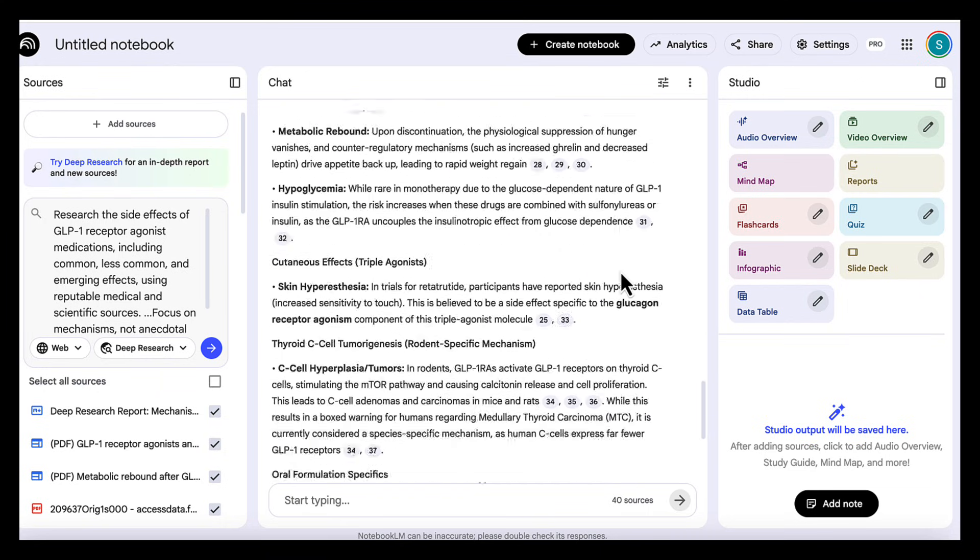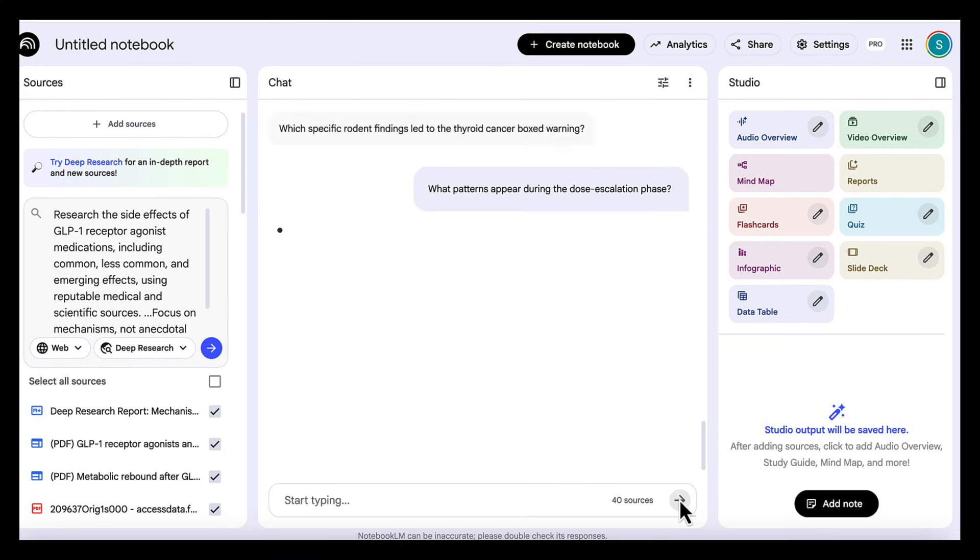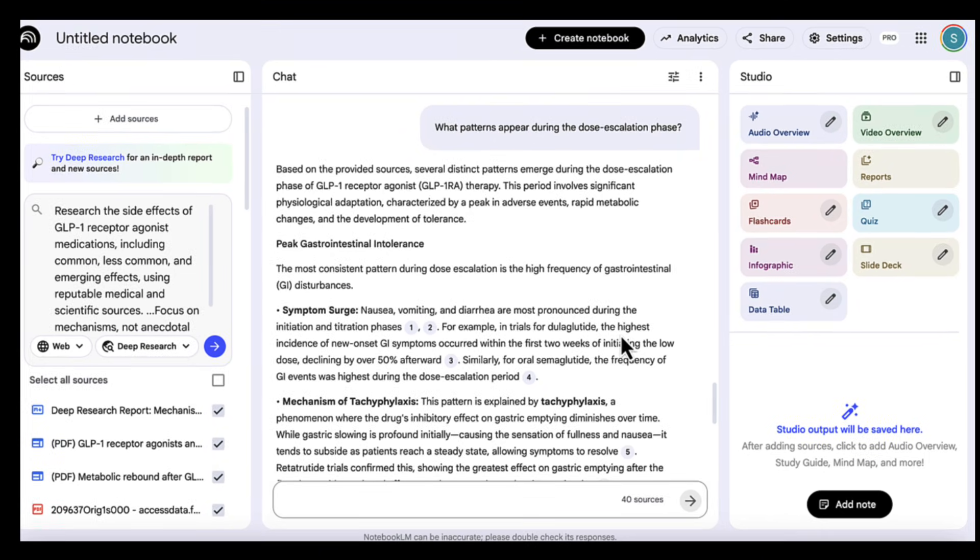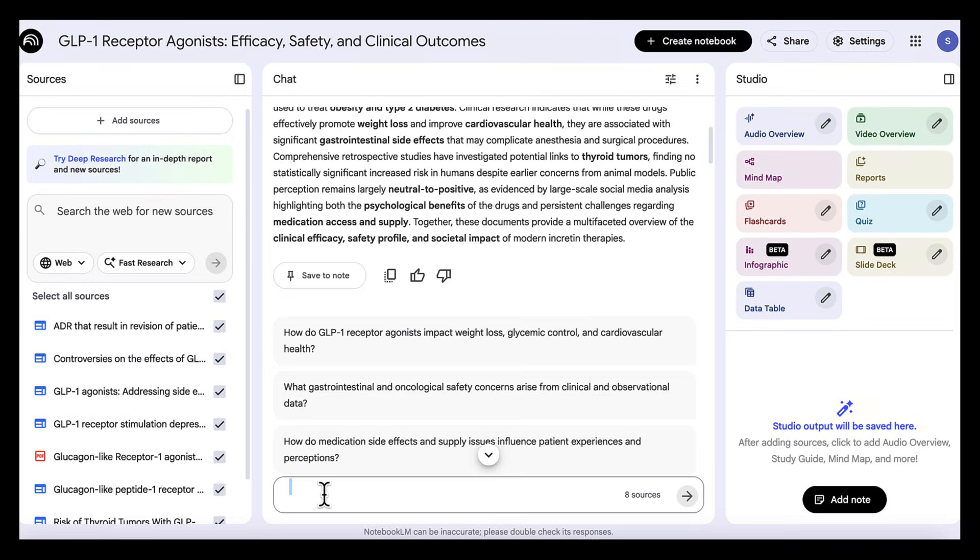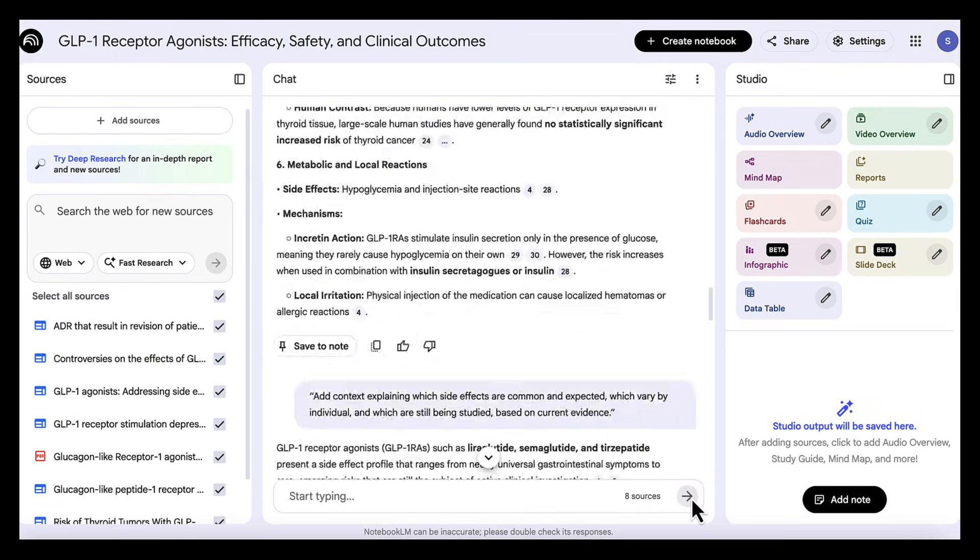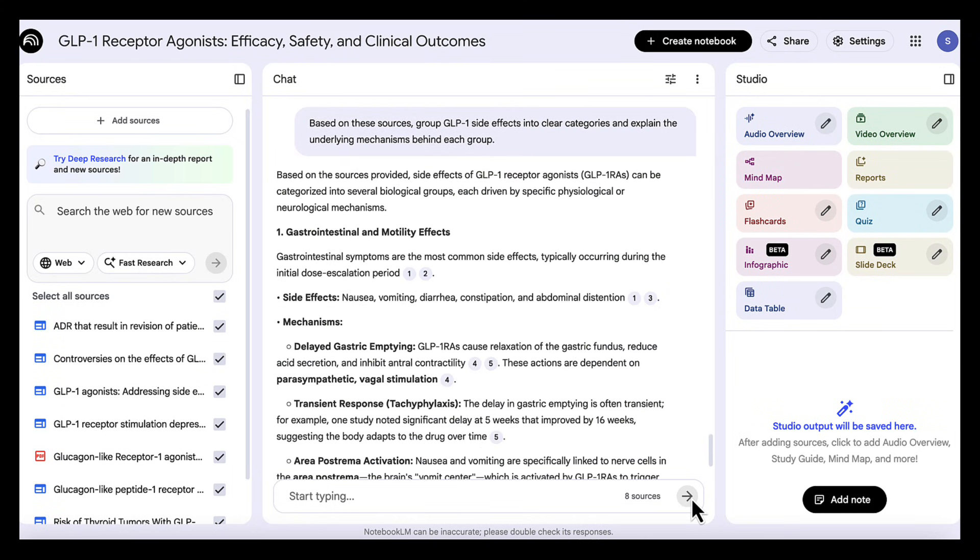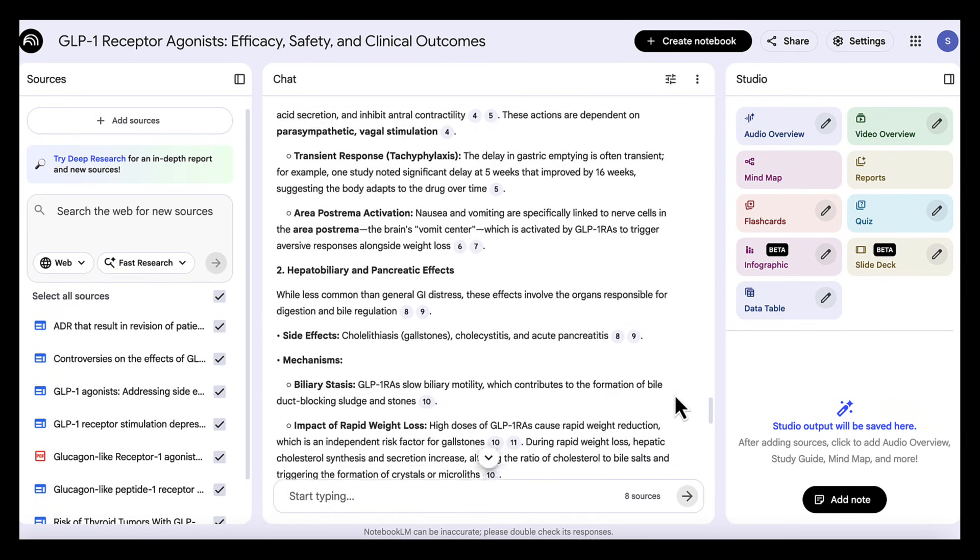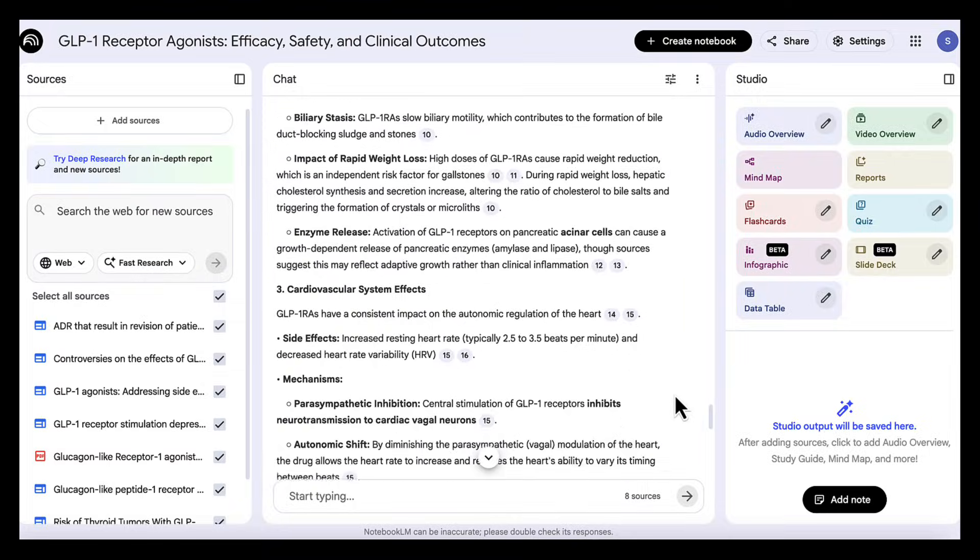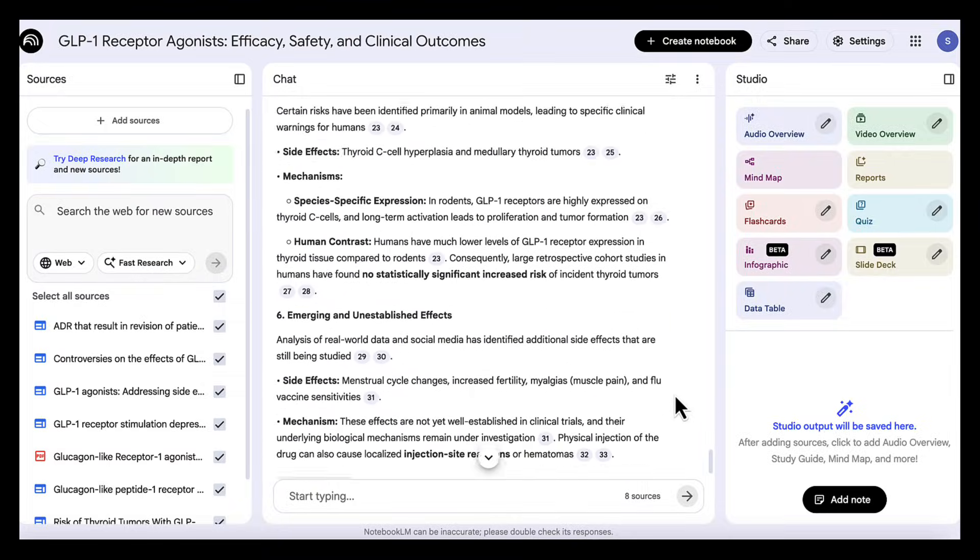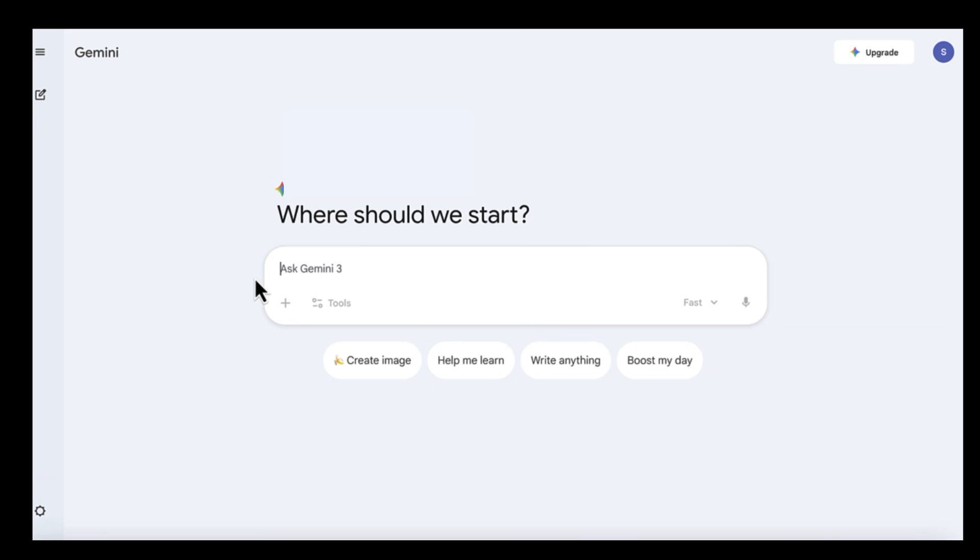Once we have all of this information, we move to step two, which is adding structure and organization. Right now we have a lot of information, but it's still raw. So we add this prompt: based on these sources, group GLP-1 side effects into clear categories and explain the underlying mechanisms behind each group. Now we have clearly structured organized categories that explain not just what the side effects are, but why they happen.